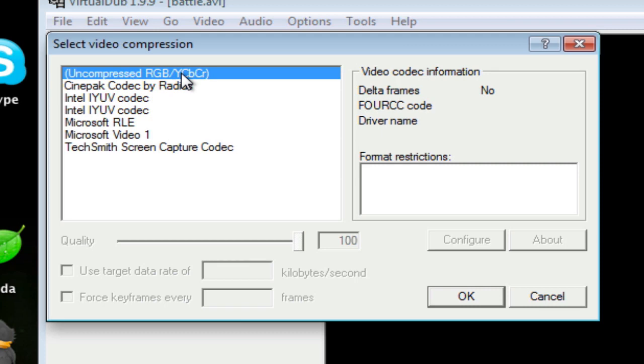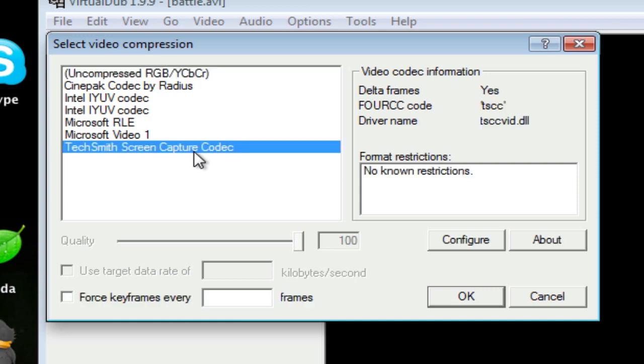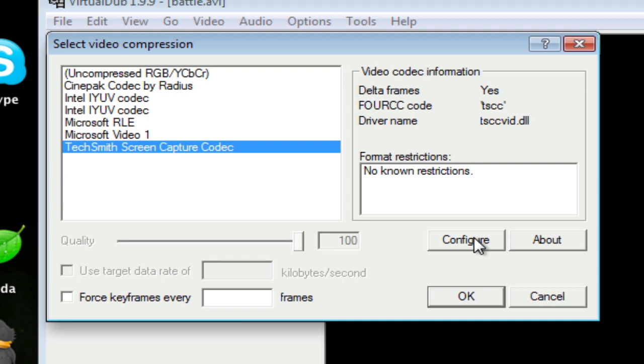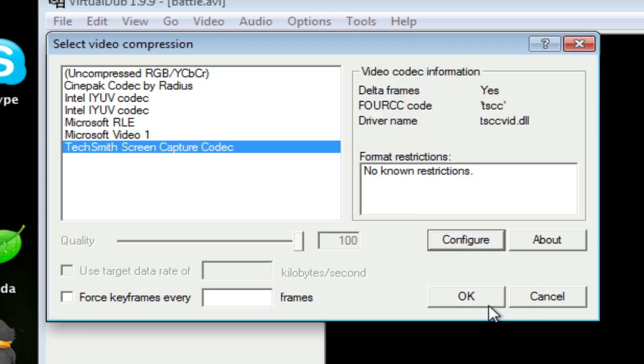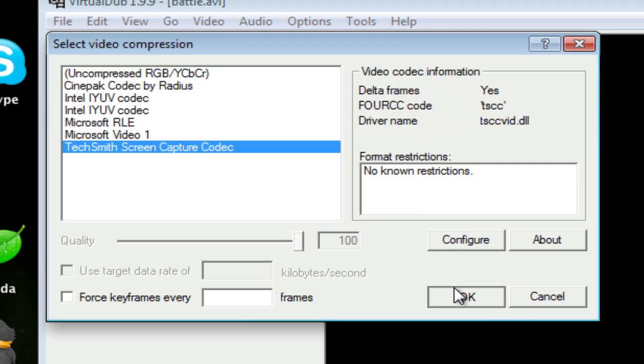So let's say the uncompressed takes an hour, let's say I use TechSmith, that's going to take like two minutes, five minutes tops. You know, there's a huge difference between the two compression settings, so I would highly recommend that you get Camtasia. If you're working with Windows, then you could use this codec and it's going to make your life a whole lot easier. Just check the configuration settings, make sure it's set to better compression, and you can click OK.